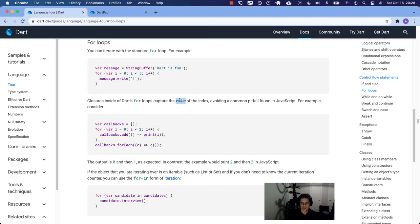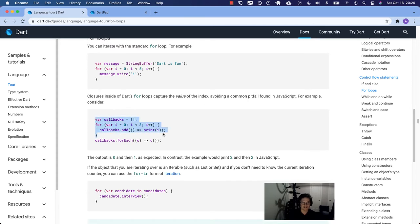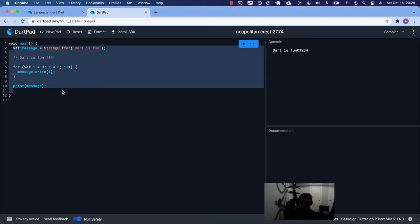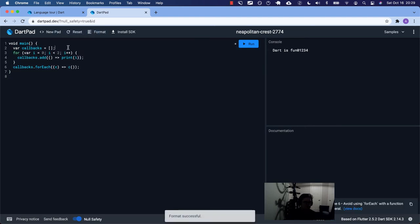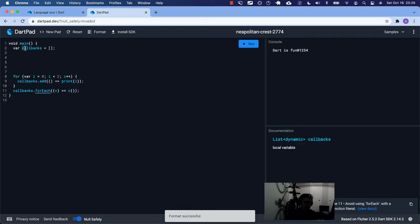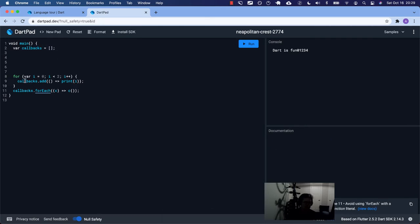I think JavaScript is reference-based, whereas Dart looks like it's value-based here. Apparently the code they're giving us produces a different outcome when you run it in JavaScript, which is kind of annoying because it's counterintuitive based on how you read the code. This all has to do with lexical scope and when the functions are defined.